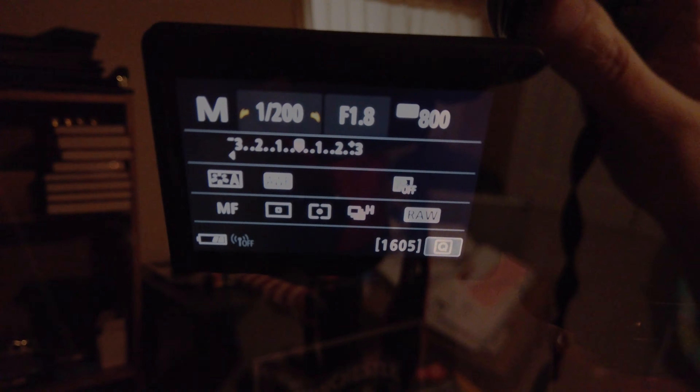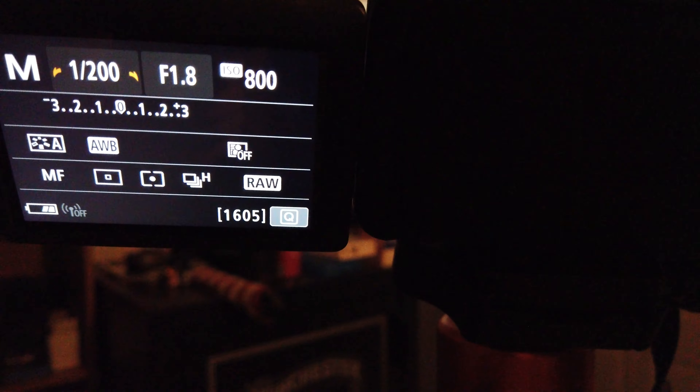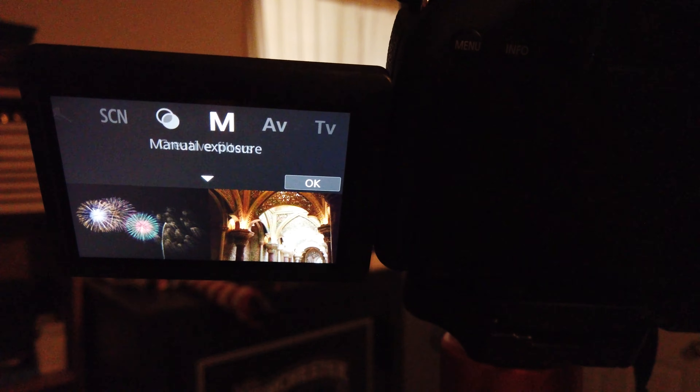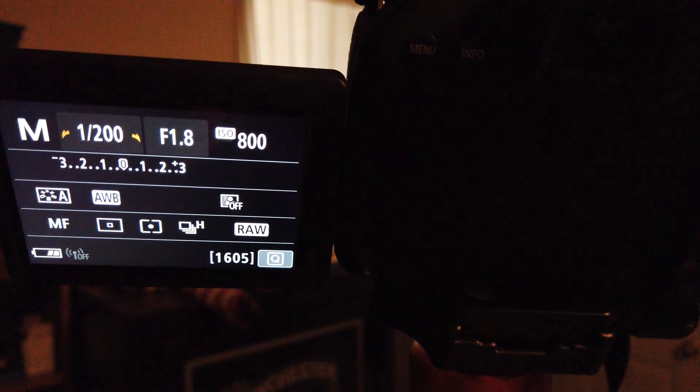First thing we're going to do is open up the PhotoPills app on our phone. I've already opened it up to the Spot Stars section. I have it set to 35 millimeters, f1.8, and it says we should have 4.83 seconds or 9 seconds based on the Rule of 500. We'll probably use four or five seconds.